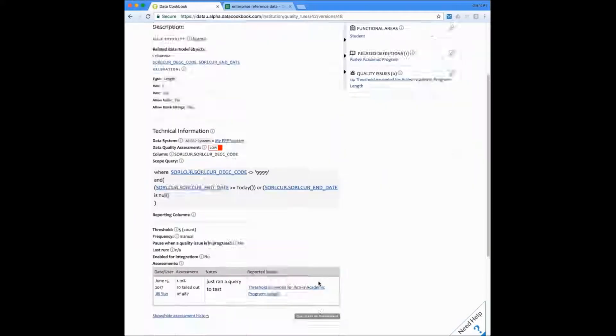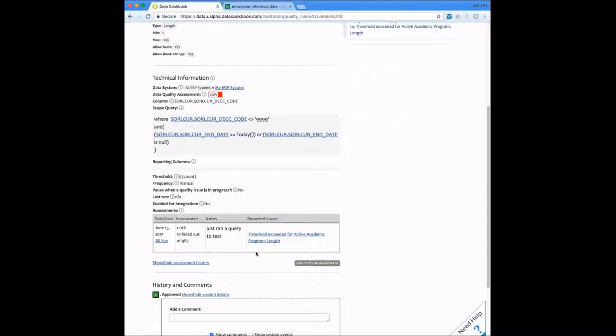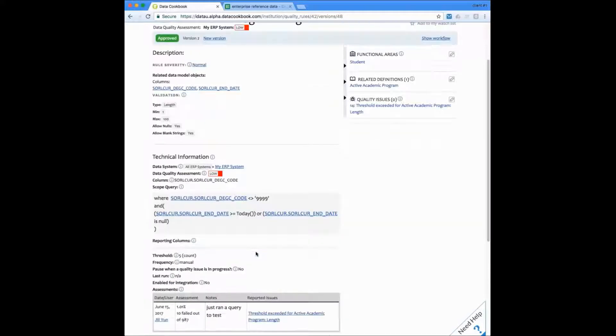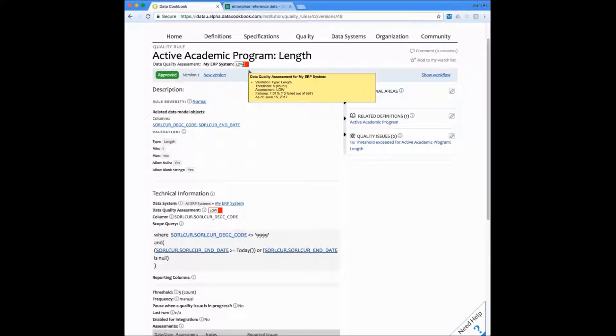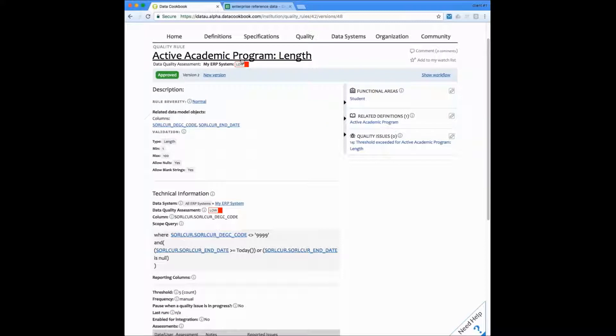Now I've recorded my new assessment and now you'll notice that the data quality rule here now has a red indicator on it. When we hover over the assessment, we see now that it's low and that we have received a certain number of failures on this date. This will also appear at the definition level when a user is going to see this definition now.